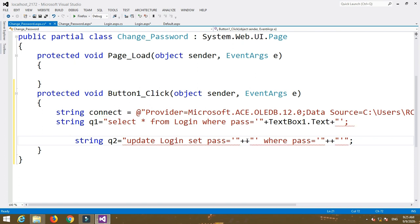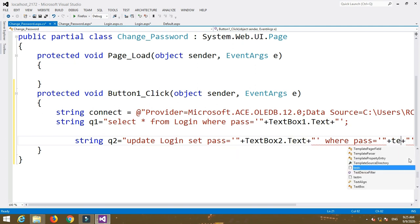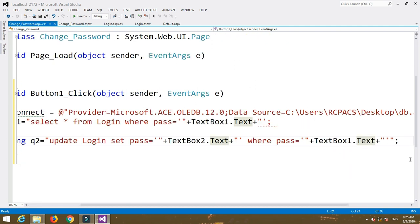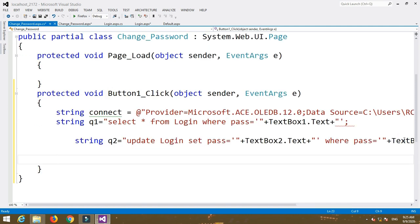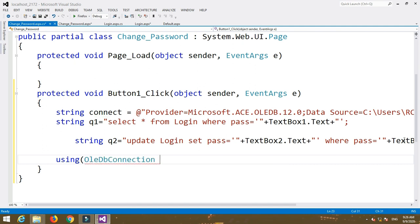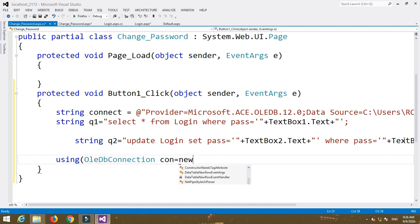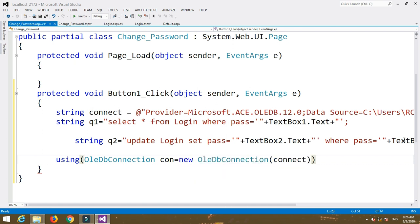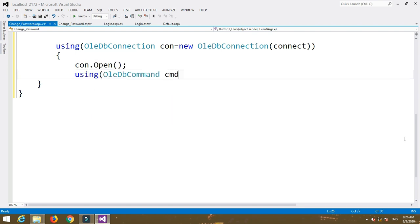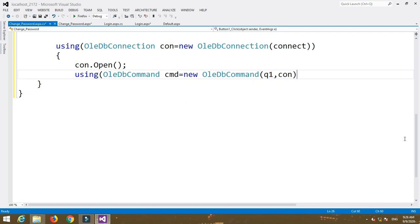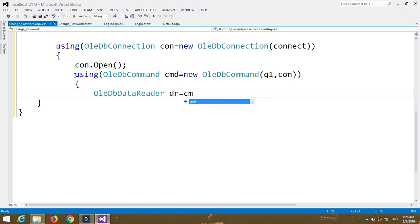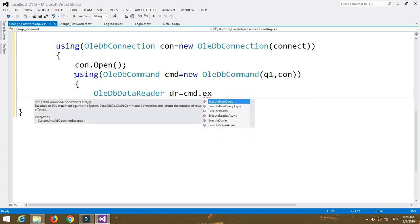Now write: using OleDbConnection con = new OleDbConnection(connect); con.Open(). Then: using OleDbCommand cmd = new OleDbCommand(q1, con); inside the curly braces write con.Open(). Then inside write: OleDbDataReader dr = cmd.ExecuteReader().